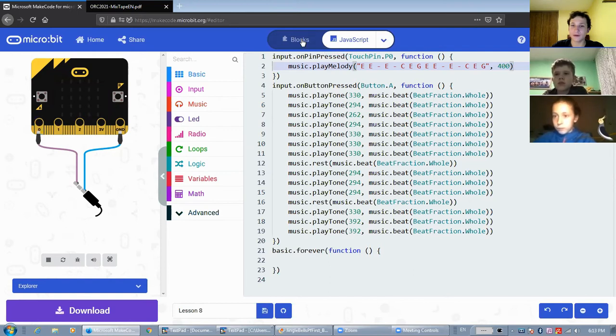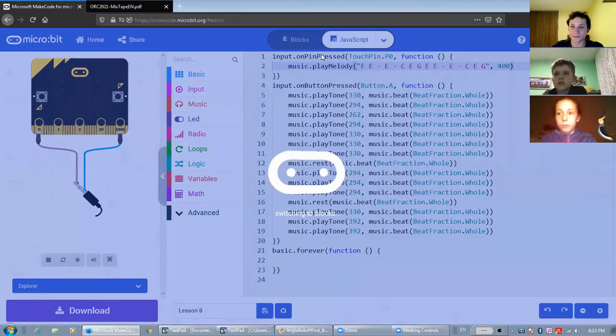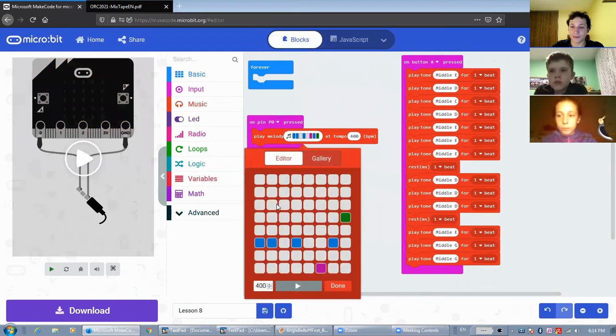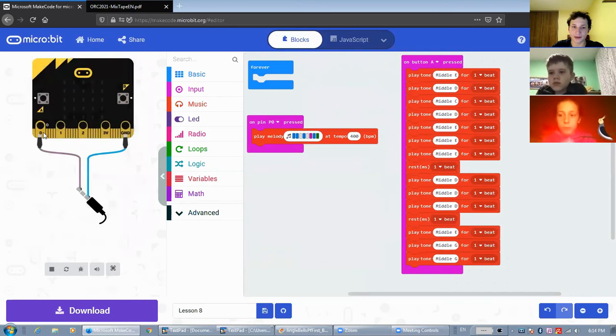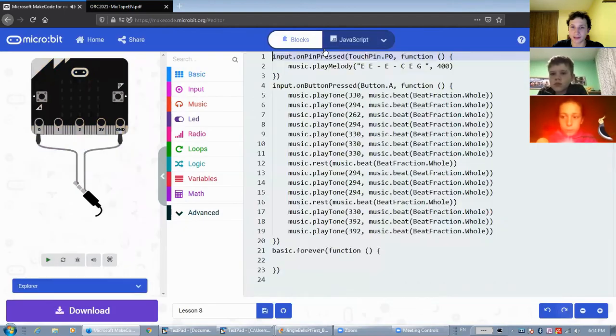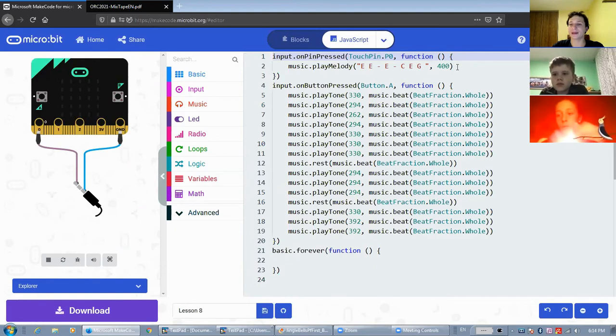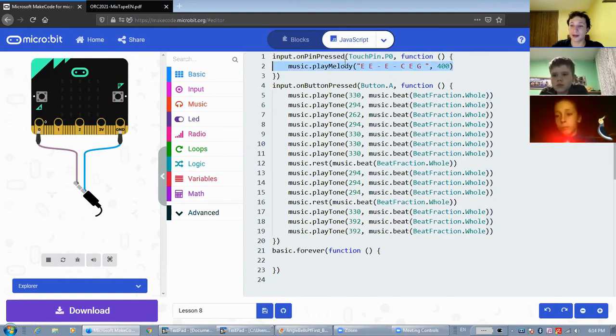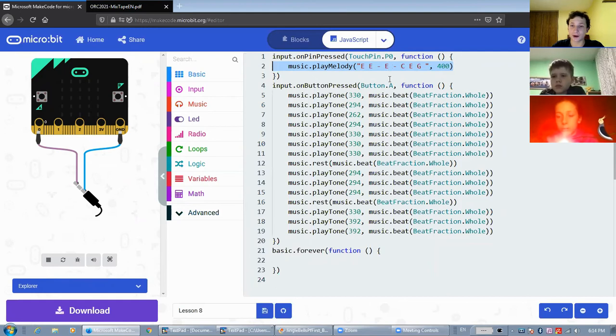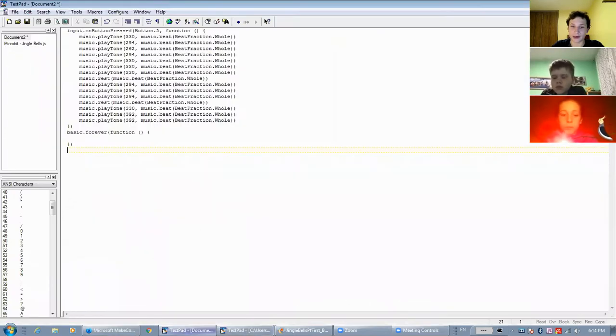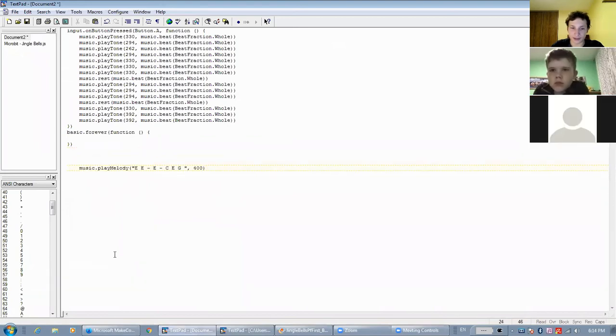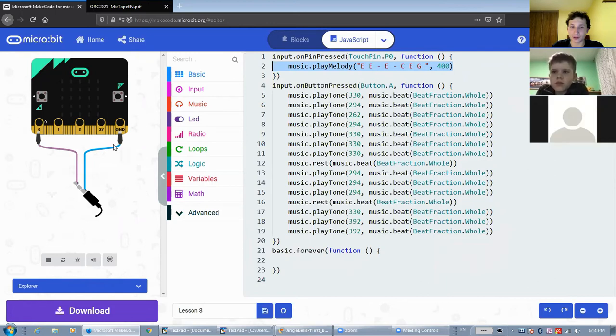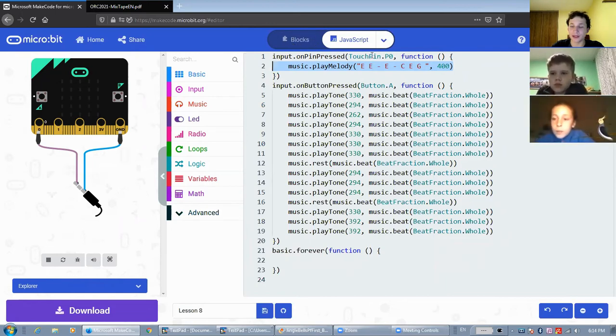However, if we go into the block mode, the melody actually shrunk to eight notes. So if we play it, it's only the first part of the melody. And if we go back into JavaScript, it shrunk. So if you're writing your melody in JavaScript, I recommend, I strongly suggest that you copy your melody and paste it in some sort of text editor. So that after the melody is shrunk in the block mode, you can easily restore it back in JavaScript.